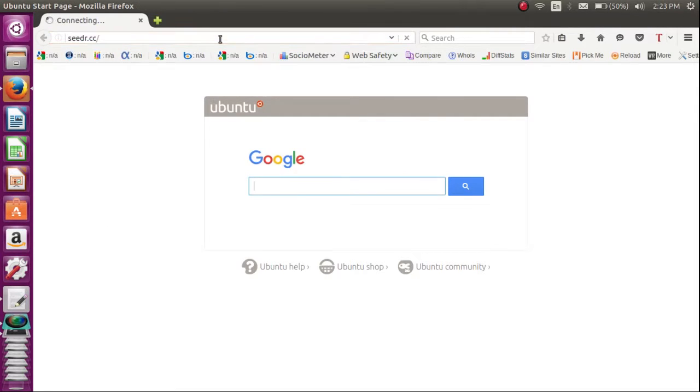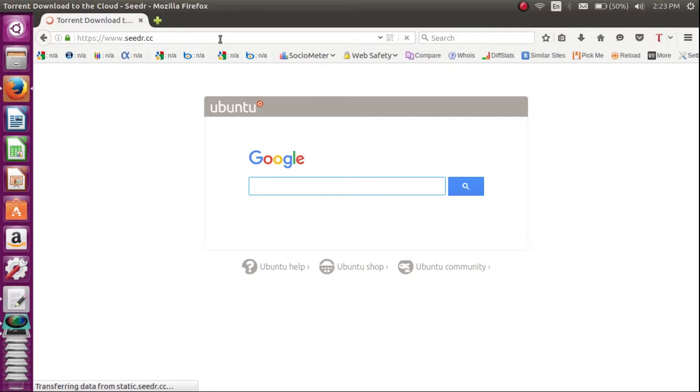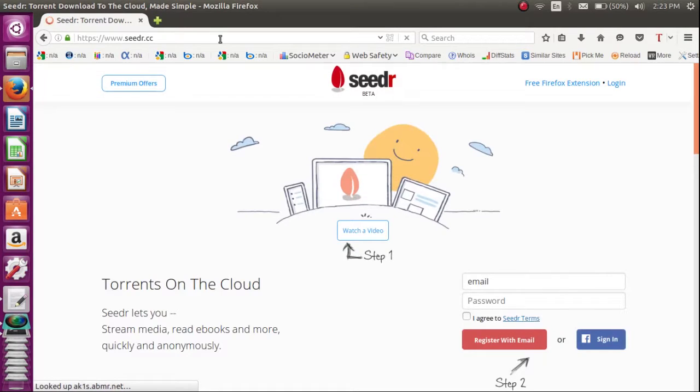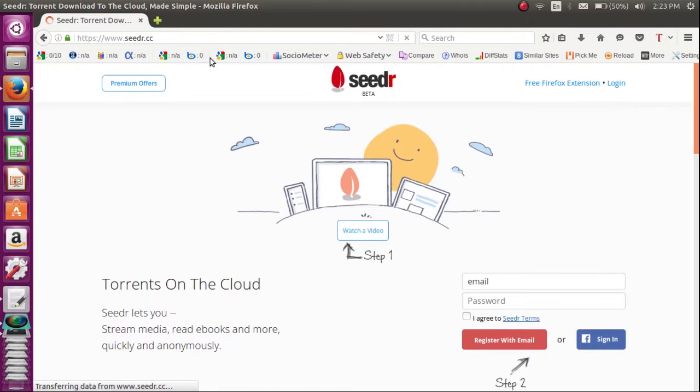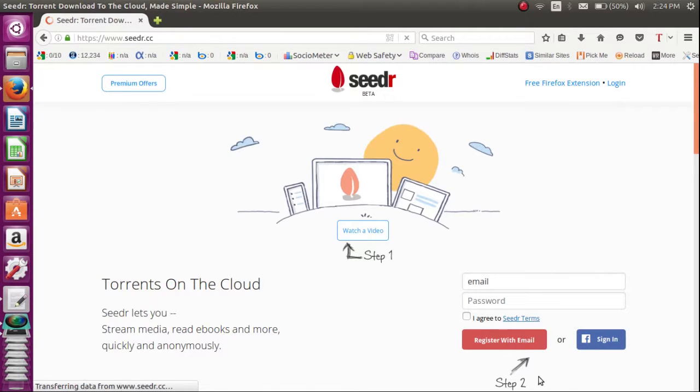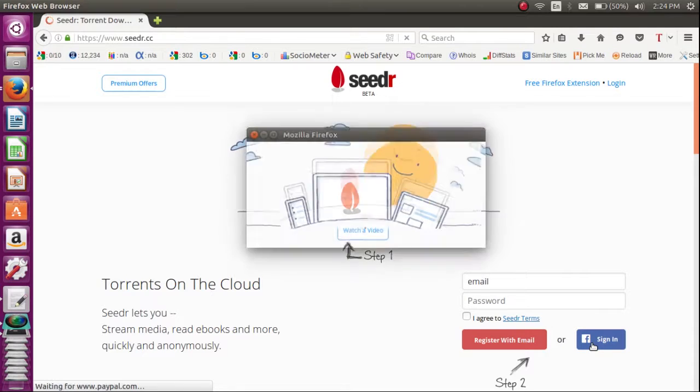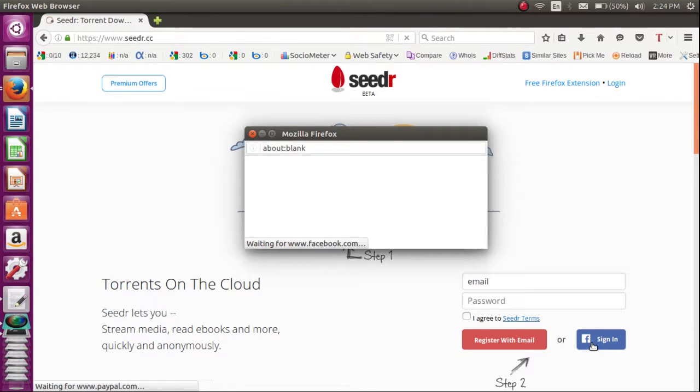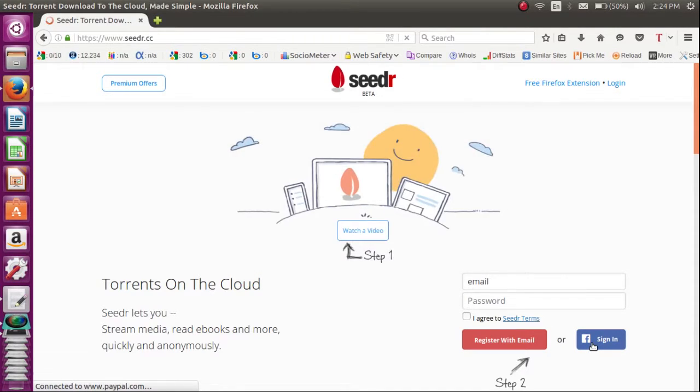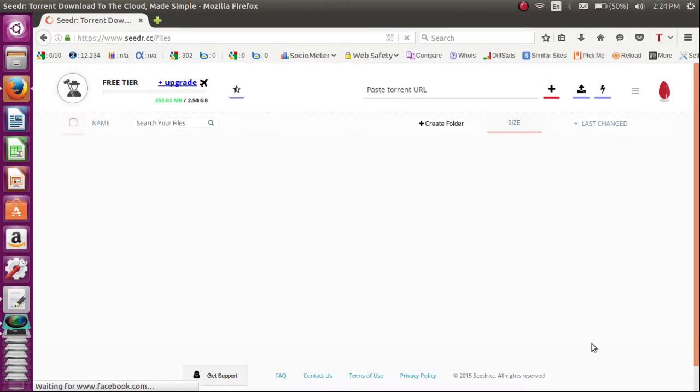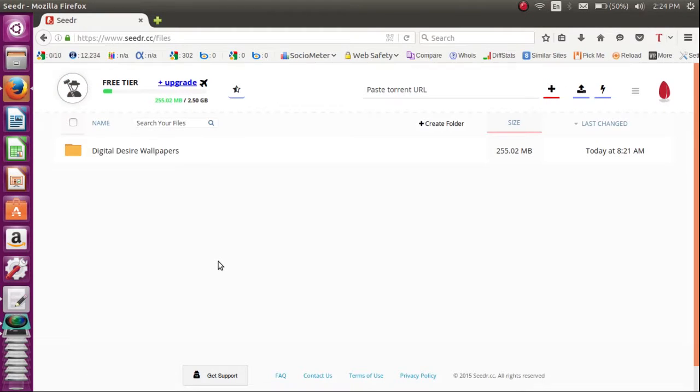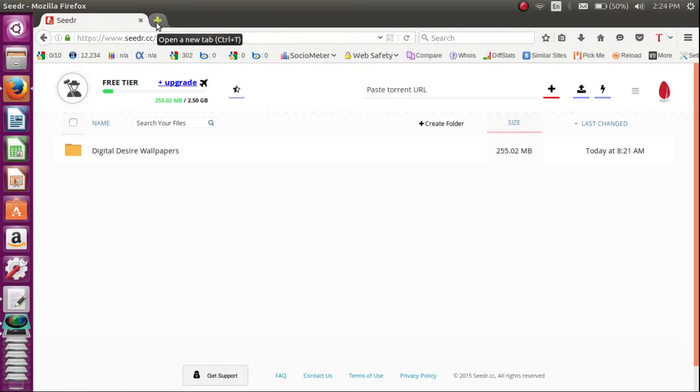Seedr is the best and the fastest way to download torrents to the cloud because torrents can be blocked in school and universities.